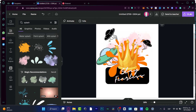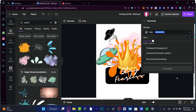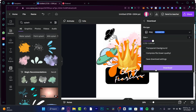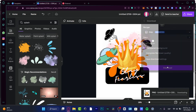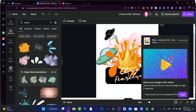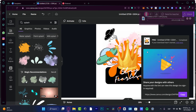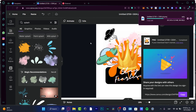After you're done with your design, hit Share, then Download, and make sure to enable the transparent background option. When you import this into a mockup of a t-shirt, you need the transparent background in order to upload it onto an actual t-shirt. Hit Download and you're good to go.